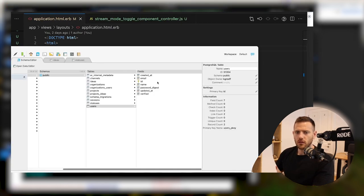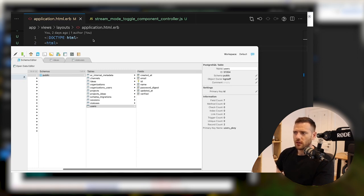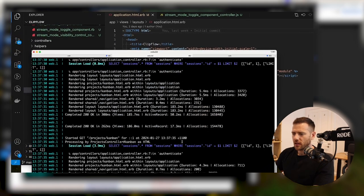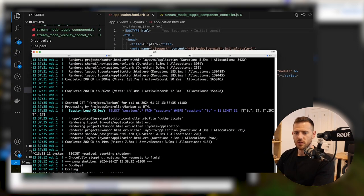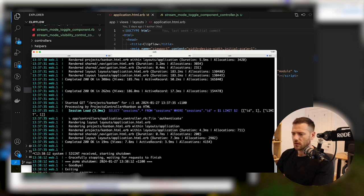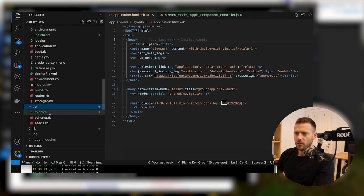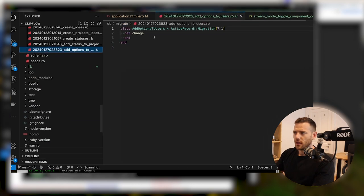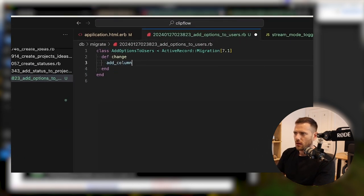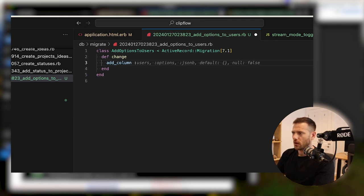Looking at our user model currently, we don't have anywhere to store this. So what I'd like to do is add a JSONB object to the user called options. We'll do Rails G migration add options to users. That's going to add that migration for us. Now if we jump down here into DB migrate, we're going to add column — this will be called to users, options, JSONB, default.